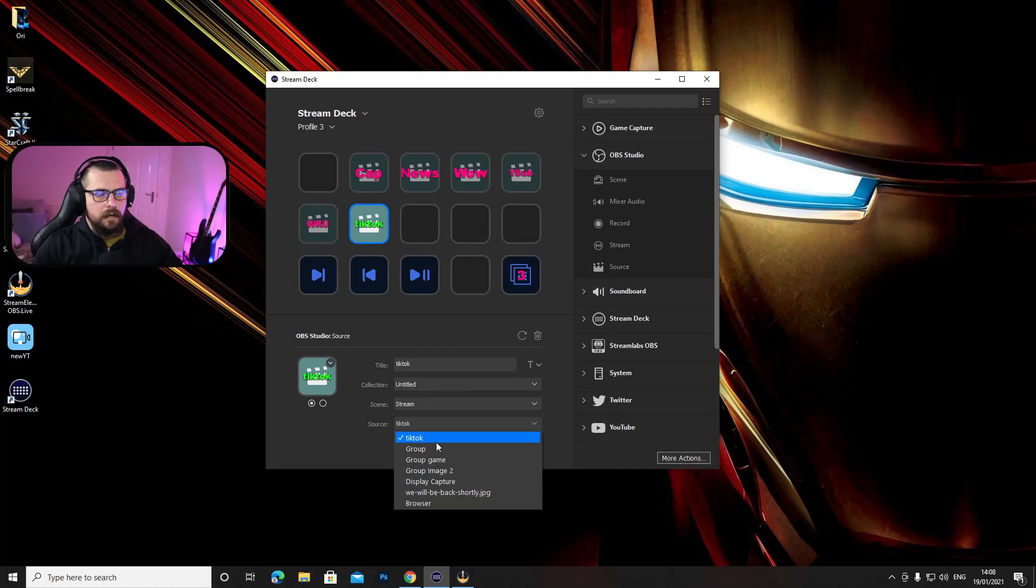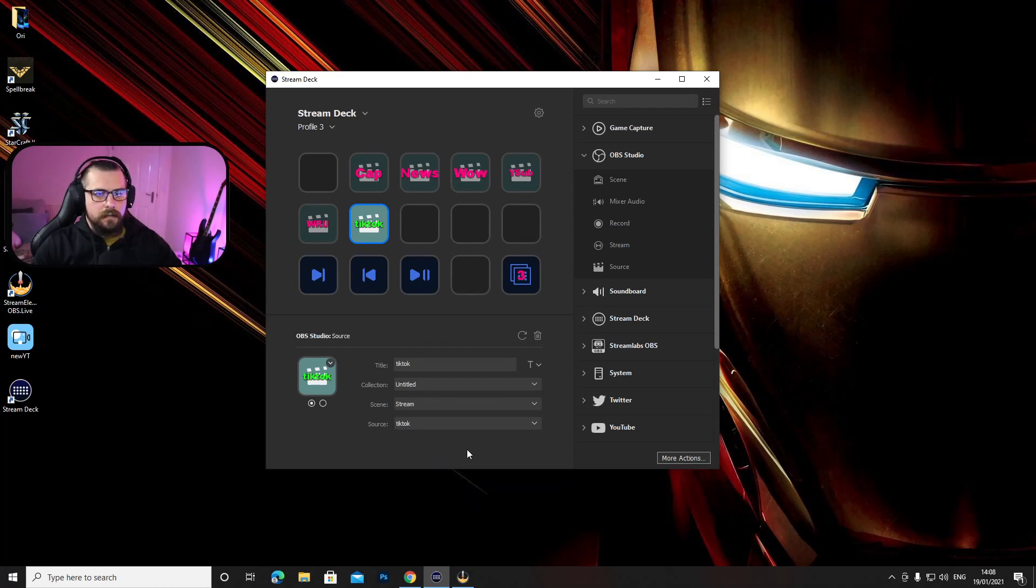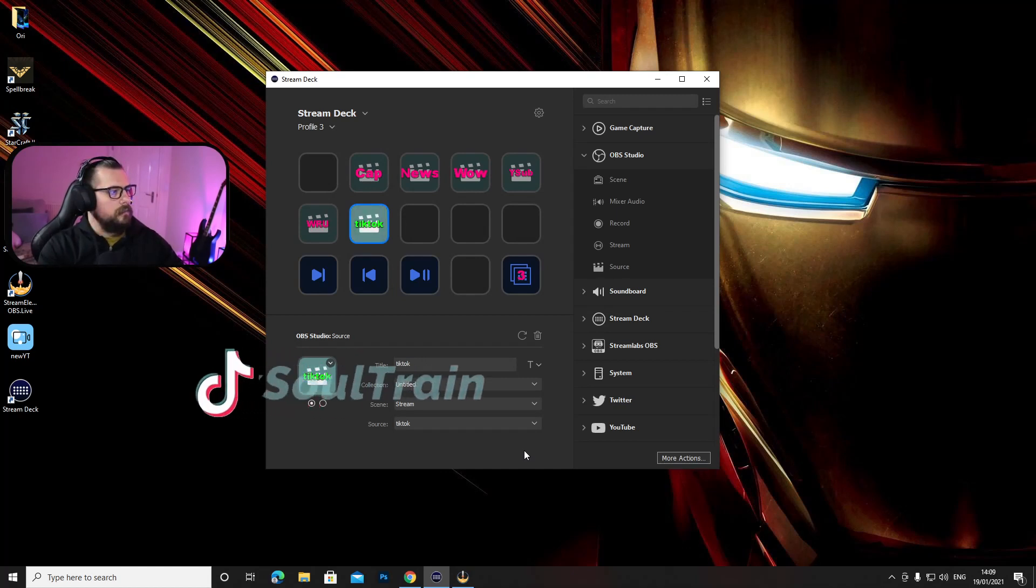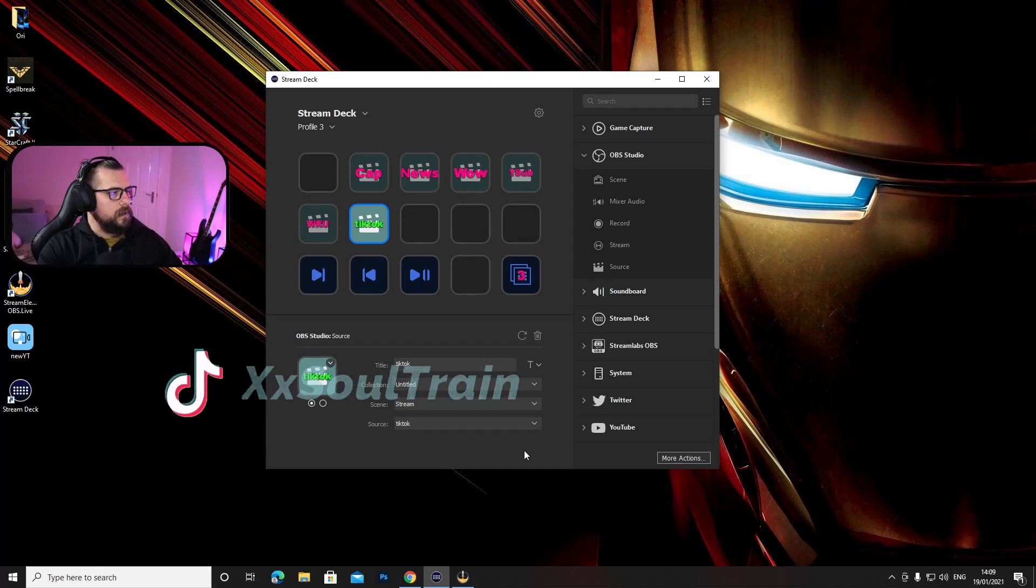And on the source choose from the list in here again the name you give to your video in OBS studio. Now mine is called TikTok so I'm just leave it how it is and now if I go to my stream deck and press I pop up shows up onto the screen.